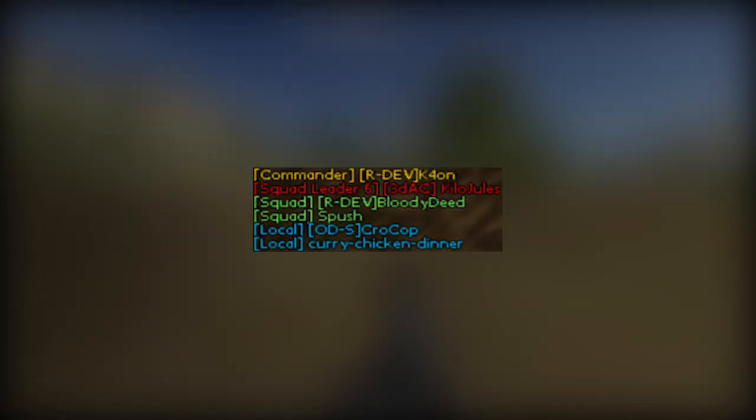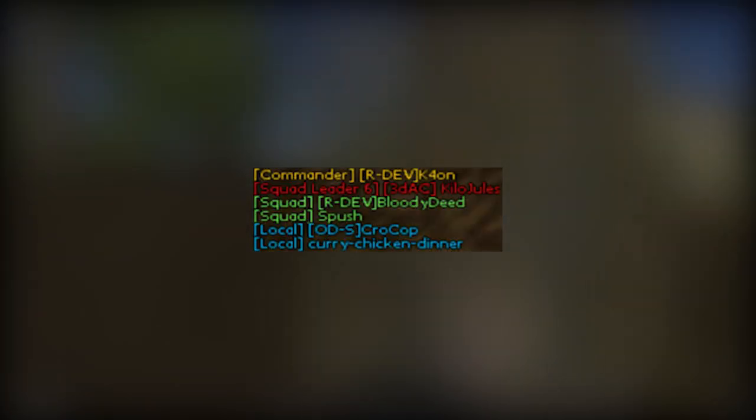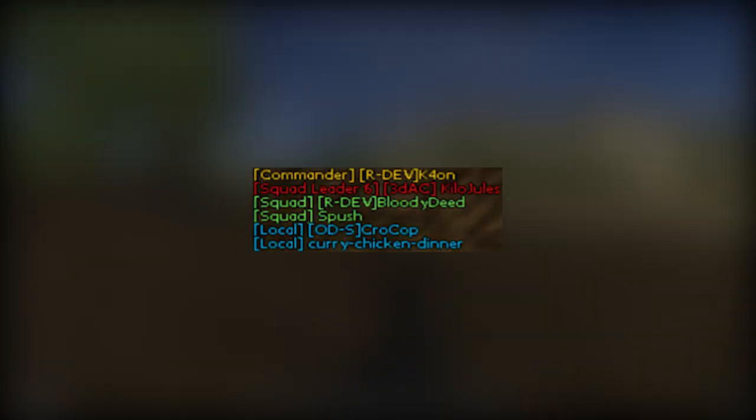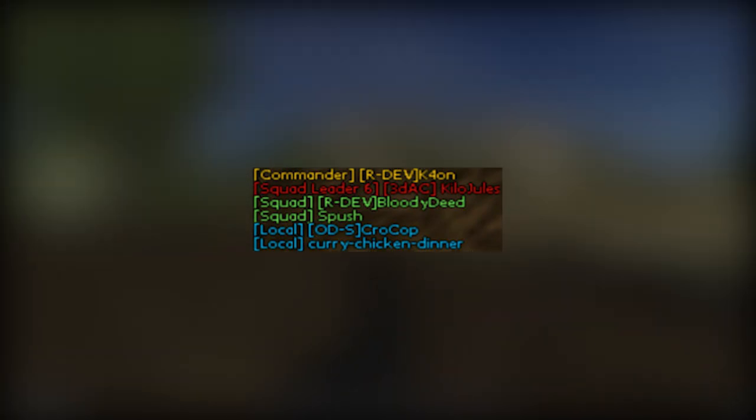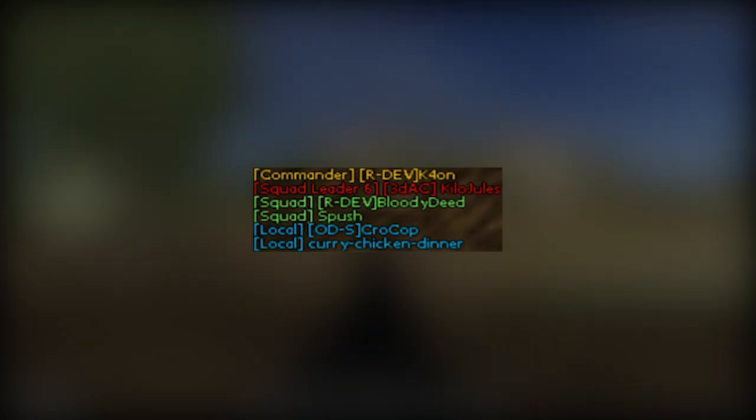In game, when someone is talking to you, you should see their name in the bottom left. Blue names are local speech and green names are squad radio. Squad leader chat is red and the commander is yellow.